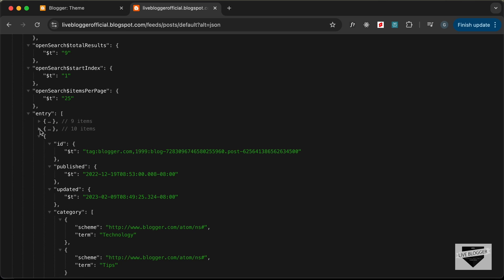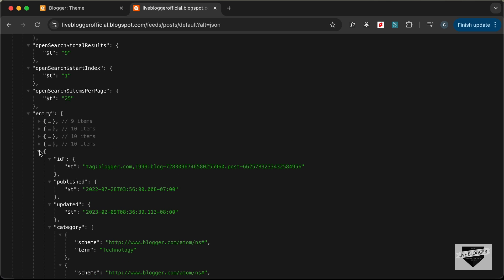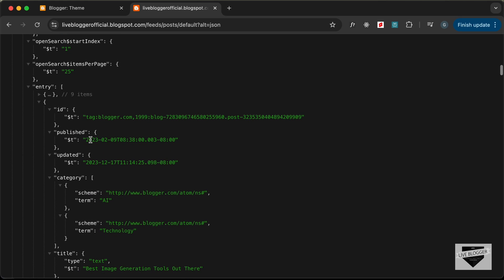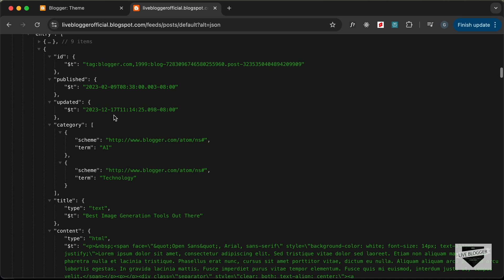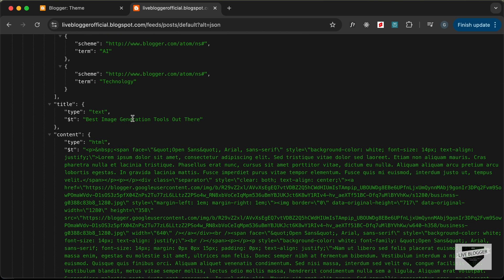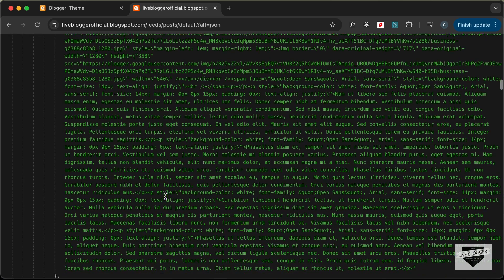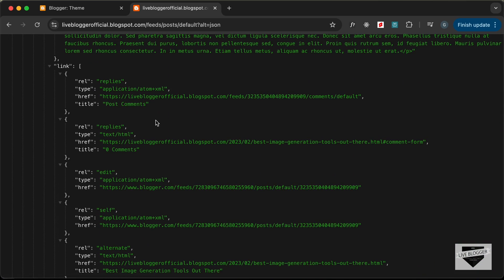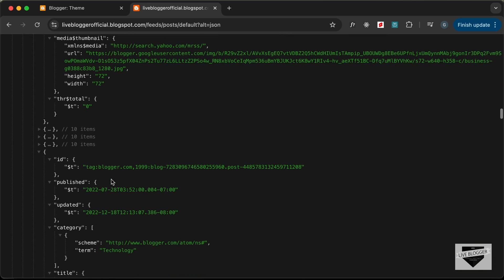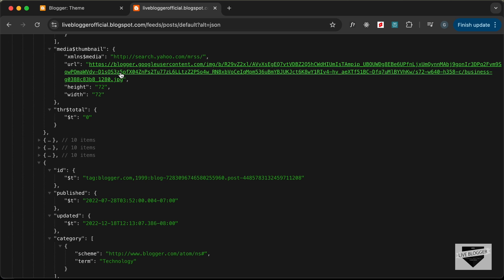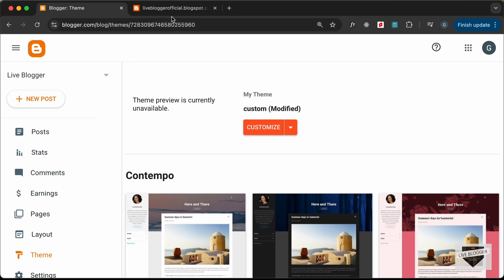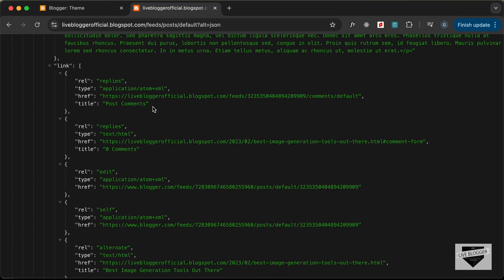If you scroll down you can see the entry, which contains all the posts. Opening one post shows the id, published date, updated date, categories, title, content, links, author name, and the URL of the thumbnail. We're going to use all this data to design the home page and display the latest posts.